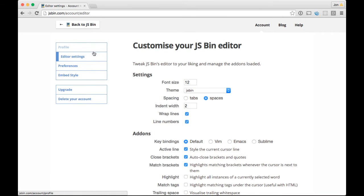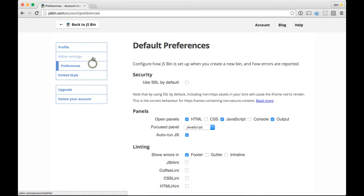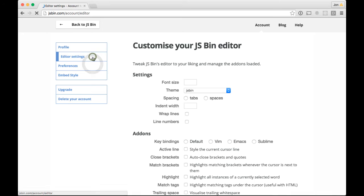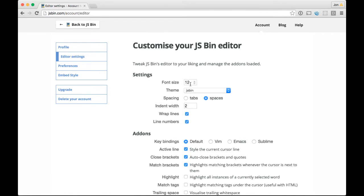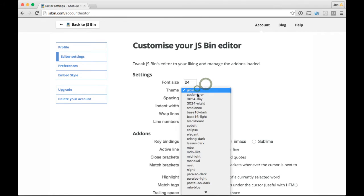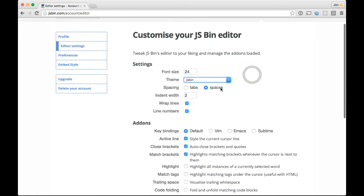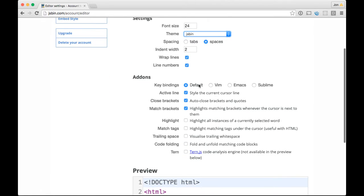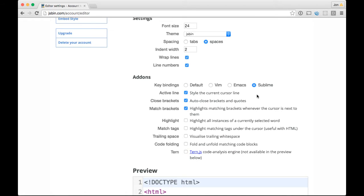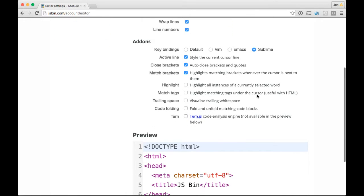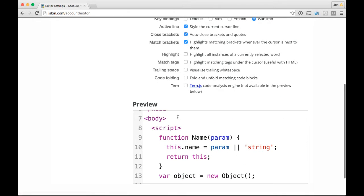There's basically two tabs I wanted to talk about: the Editor Settings and the Preferences. For Editor Settings, you can do all sorts of cool things. You can change your default font size, your color scheme to anything you want, tabs or spaces, wrap lines, line numbers. You can do these cool keybindings if you're used to Vim or Emacs, Sublime, moving lines around and things like that. There's a whole bunch of stuff here like code folding. I'm going to leave that alone.